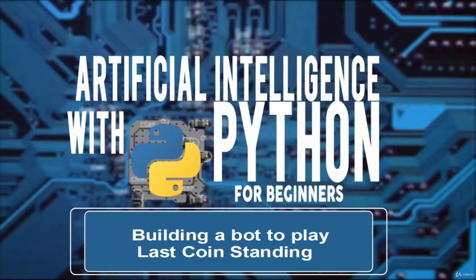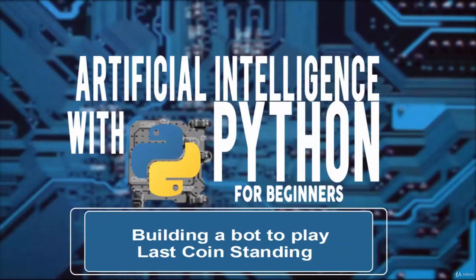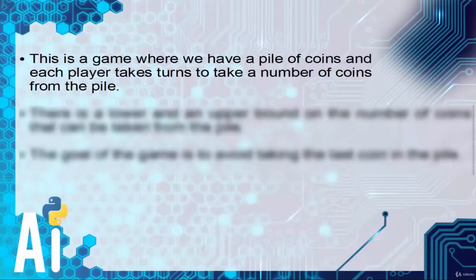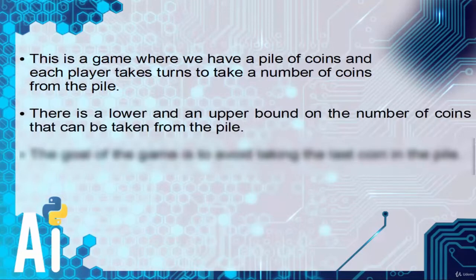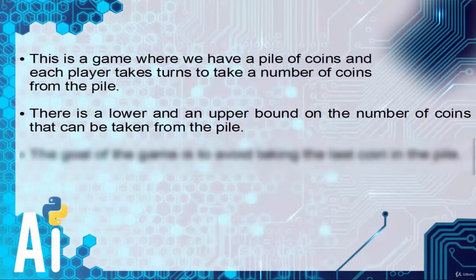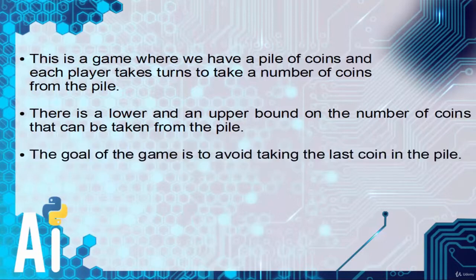Welcome, in this video we will see building a bot to play Last Coin Standing. This is a game where we have a pile of coins and each player takes turns to take a number of coins from the pile. There is a lower and an upper bound on the number of coins that can be taken from the pile. The goal of the game is to avoid taking the last coin in the pile.